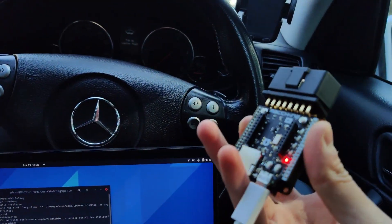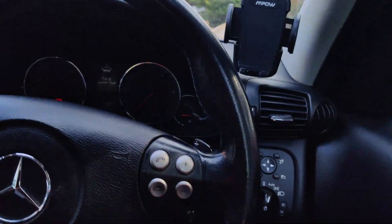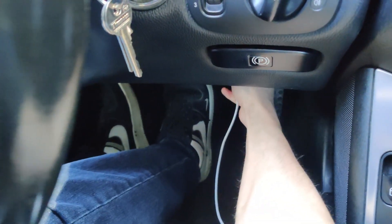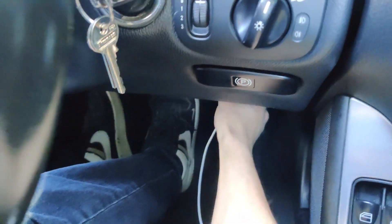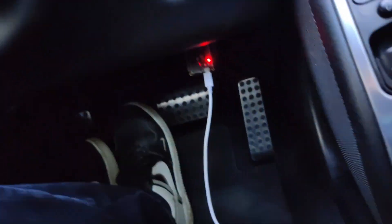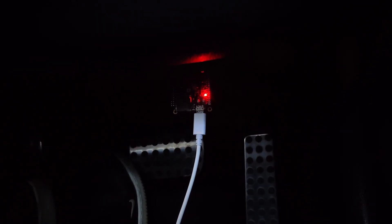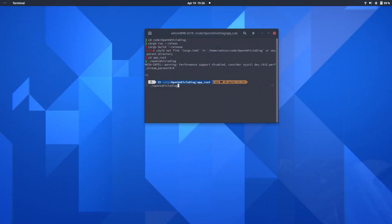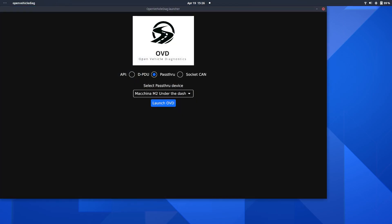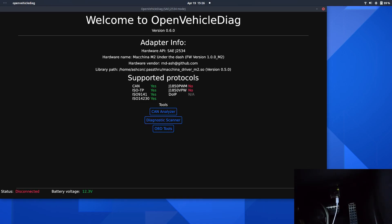Okay, so to begin with, let's take the Machina M2, and plug that into the car's OBD port. There we go. You will notice there is a red light on that that indicates that it's ready, but currently there's no application utilizing it. If we go ahead on the laptop and fire up Open Vehicle Diag, and then select the Machina M2 under the dash, and load that, you shall now see that the light is now green.